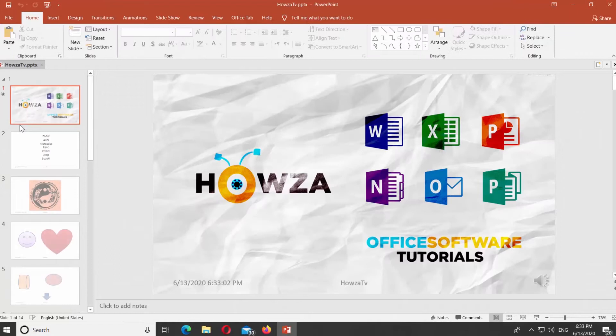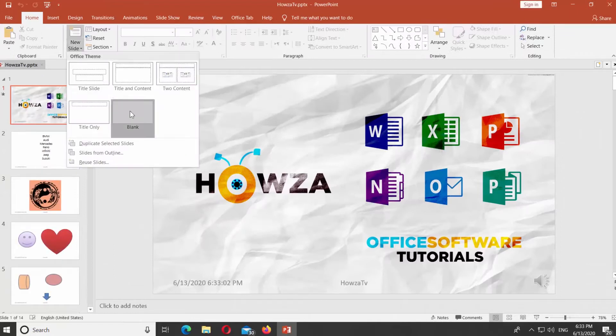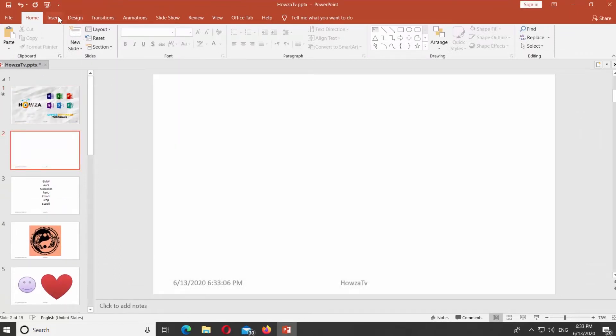Open PowerPoint. First we will show you how to insert an image. Select the slide you need.